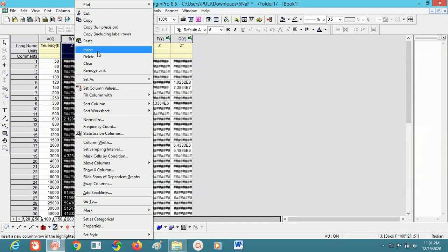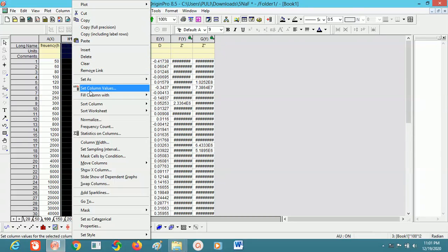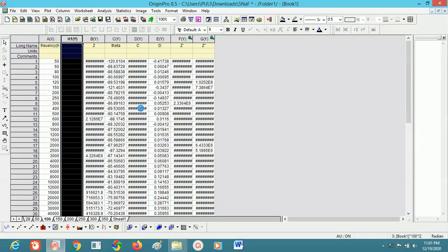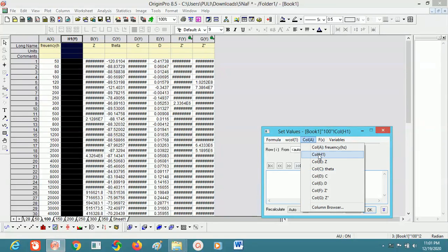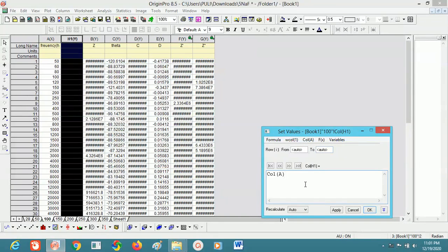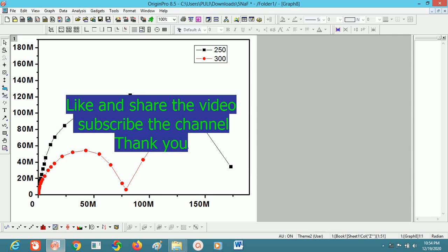Insert one column — one column is inserted. Then use 'Set Column Values'. I am writing a formula here: I am adding column A (frequency) plus one — or minus one, or whatever operation you want. Thank you; if you like our video please subscribe to our channel.